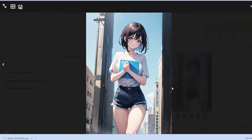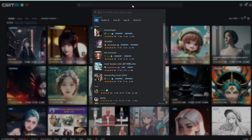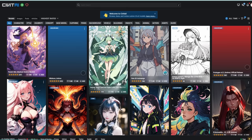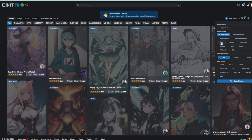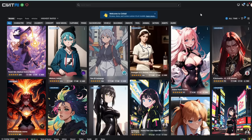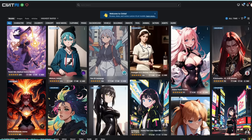Before running Automatic1111, you need to choose a checkpoint or model that defines the style of your image. Civitai is a nice platform for finding styles — there's a lot of 18-plus content there, so make sure you have the safe filter on. To find an anime model, search 'anime' and filter for checkpoints only. You'll see familiar ones like Pastel Mix and Anime Pastel Dream. Once you've found a style, if running locally, you'd download it into the models/stable-diffusion folder.